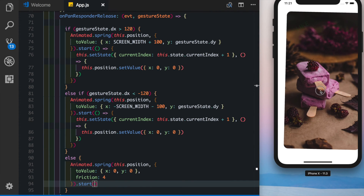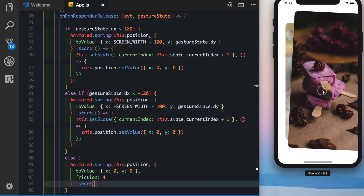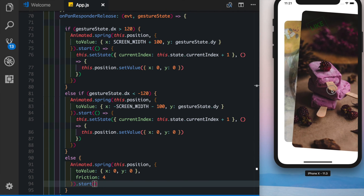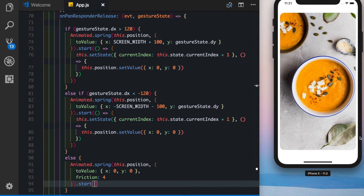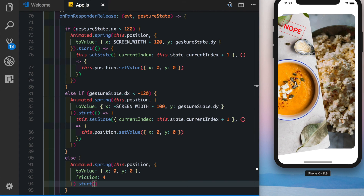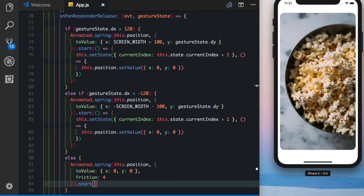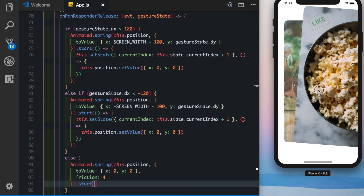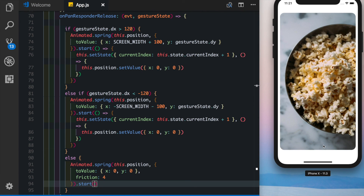Now if we swipe to the right we get the like text on top, the image from the back is zooming in, we let it go and it animates out. Swipe to the left, the nope text comes up, it's again zooming in, we let it go and it swipes out. If we do not swipe enough and leave it, it comes back to its original position. That completes our animation for this swipe deck. It can always be improved but this is the basic understanding of how it works. I really hope you guys like this — please like and subscribe.